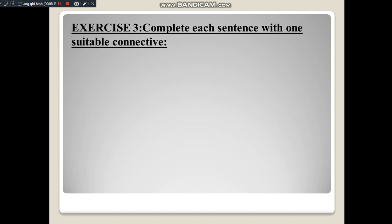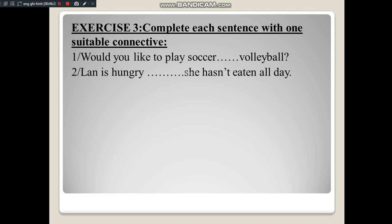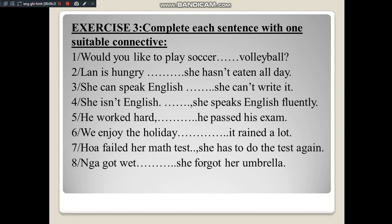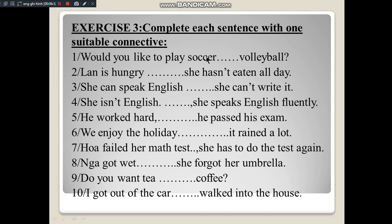Next is Exercise G: Complete each sentence with one suitable connective. Students complete each sentence with an appropriate linking word. On screen there are 10 sentences. Number 1: Would you like to play soccer ___ volleyball? Number 2: Lange is hungry ___ she hasn't eaten all day. Number 3: She can't speak English ___ she can't write it. Number 4: She isn't English ___ she speaks English fluently. Number 5: He works hard ___ he passed his exam. Number 6: We enjoy the holiday ___ it rained a lot. Number 7: While failed her math test, ___ she has to do the test again. Number 8: Nga got wet ___ she forgot her umbrella. Number 9: Do you want tea ___ coffee? Number 10: I got out of the car ___ walked into the house.